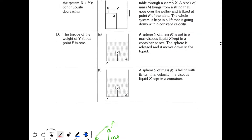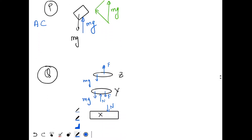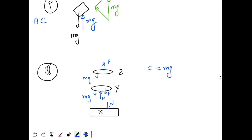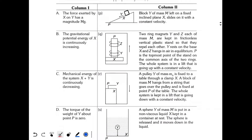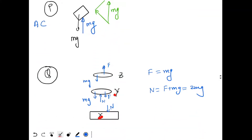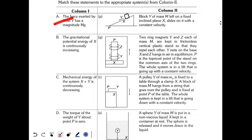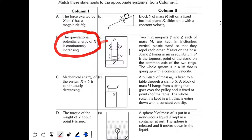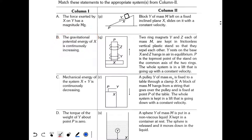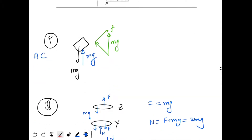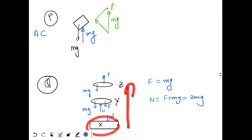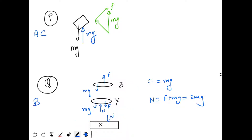For Q: Y and Z repel each other with force F. Because the system moves at constant velocity, net force on each ring is zero. For Z: F = Mg. For Y: N = F + Mg = 2Mg. So the normal force N = 2Mg, not Mg — option A is incorrect. The whole system rises in the lift, so X's gravitational PE is continuously increasing — option B is correct for Q.